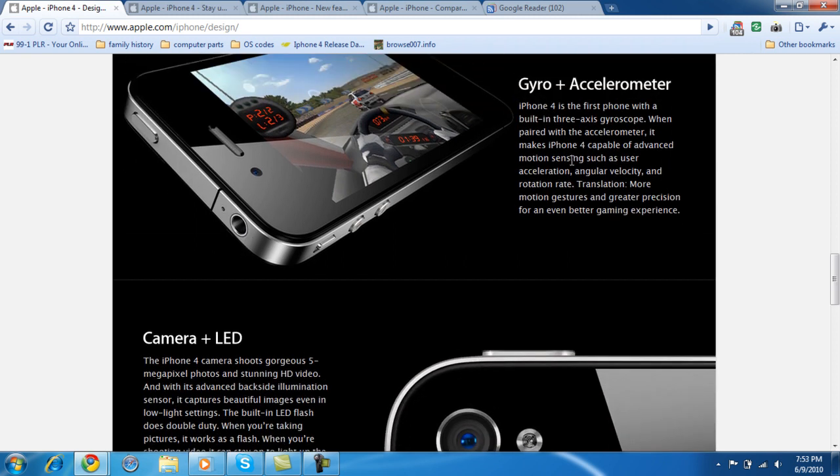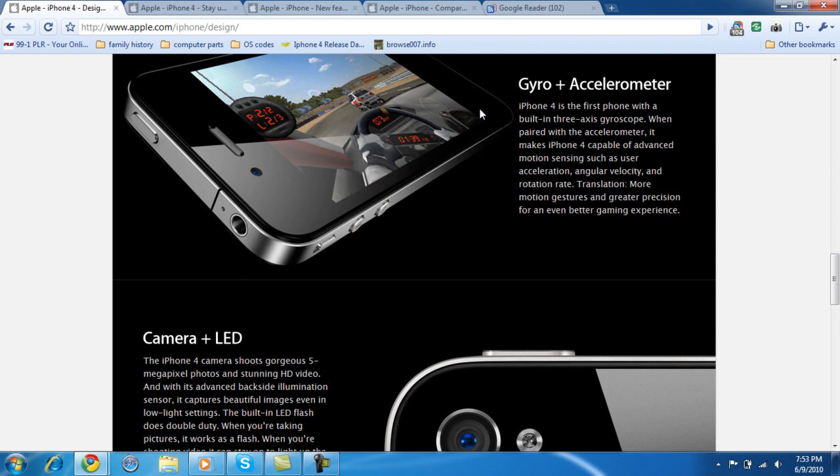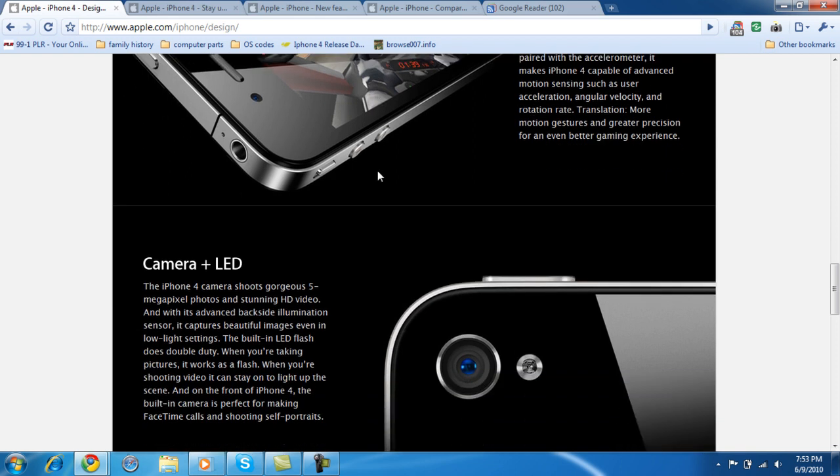The iPhone 4, it's the first phone with a built-in three-axis gyroscope. This is not the first phone with the accelerometer. Of course not, because the Nexus One has an accelerometer as well. It might have the first gyro, whatever that is, but it definitely does not have the first accelerometer.